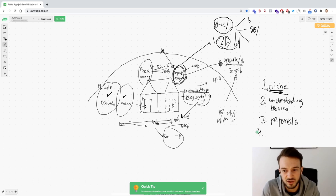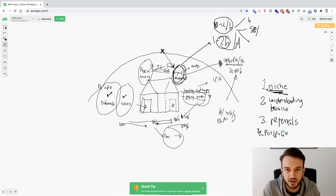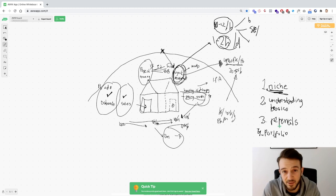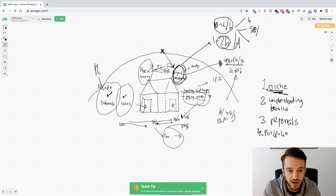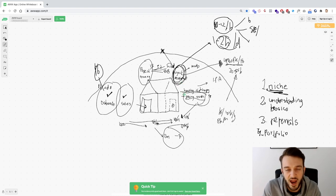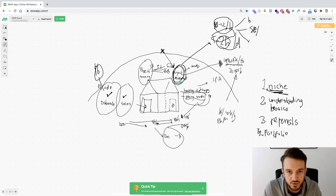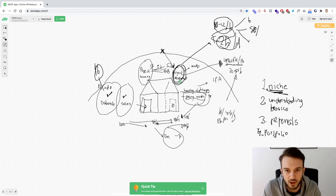Every single time you get a good result for a client, ask them: 'If you know anyone else that could use results like this, send them our way.' We don't even give a commission — we just say if you're happy with our service, see if anyone in your network wants to work with us. This boosts your portfolio. It's a flywheel: one or two clients refer you to more, those refer you to more. Our outreach now is just Facebook ads — all other clients come inbound or through referrals.